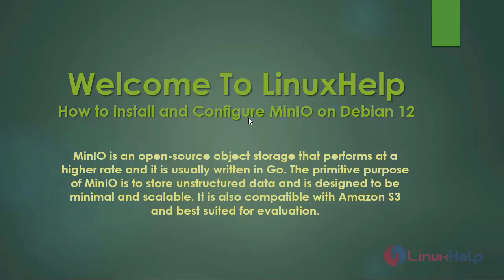MinIO is an open source object storage that performs at a higher rate and is usually written in Go. The primitive purpose of MinIO is to store unstructured data and is designed to be minimal and scalable. It is also compatible with Amazon S3 and best suited for evaluation.